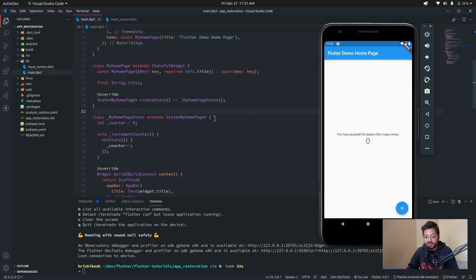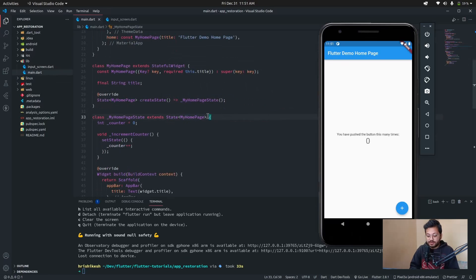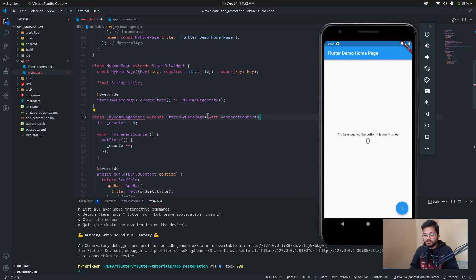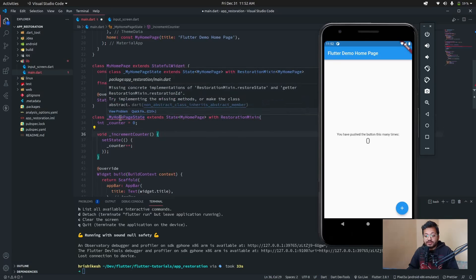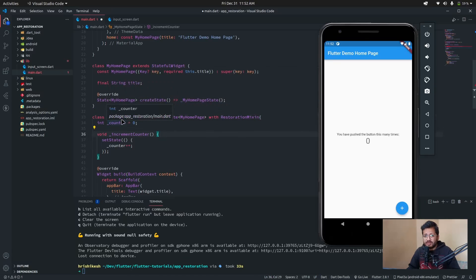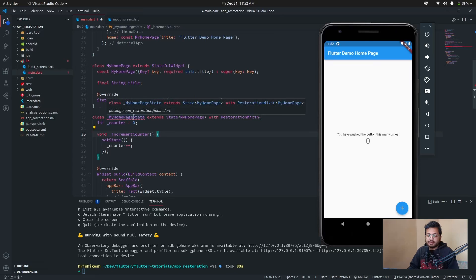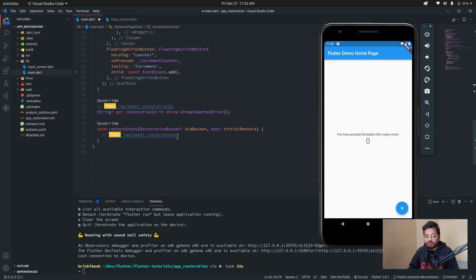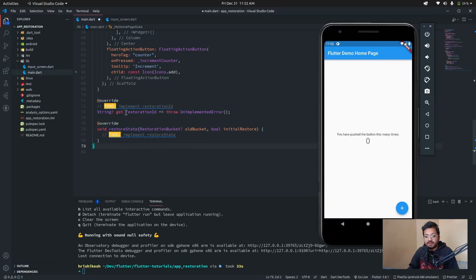...just type 'with RestorationMixin'. A red squiggly line will appear — hover over it, click on quick fix, and click 'Create two missing overrides'. At the bottom of our app it produces two overrides: 'get restorationId' and 'restoreState'.